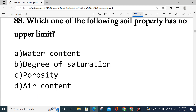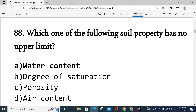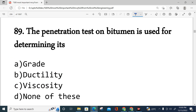Question number 88: Which soil property has no upper limit? Options: water content, degree of saturation, porosity, or air content. The correct answer is water content, option A. Water content can be greater than 1 (100%), whereas degree of saturation, porosity, and air content all have a range of 0 to 1. Water content is the weight of water with respect to the weight of solids, so it has no upper limit.